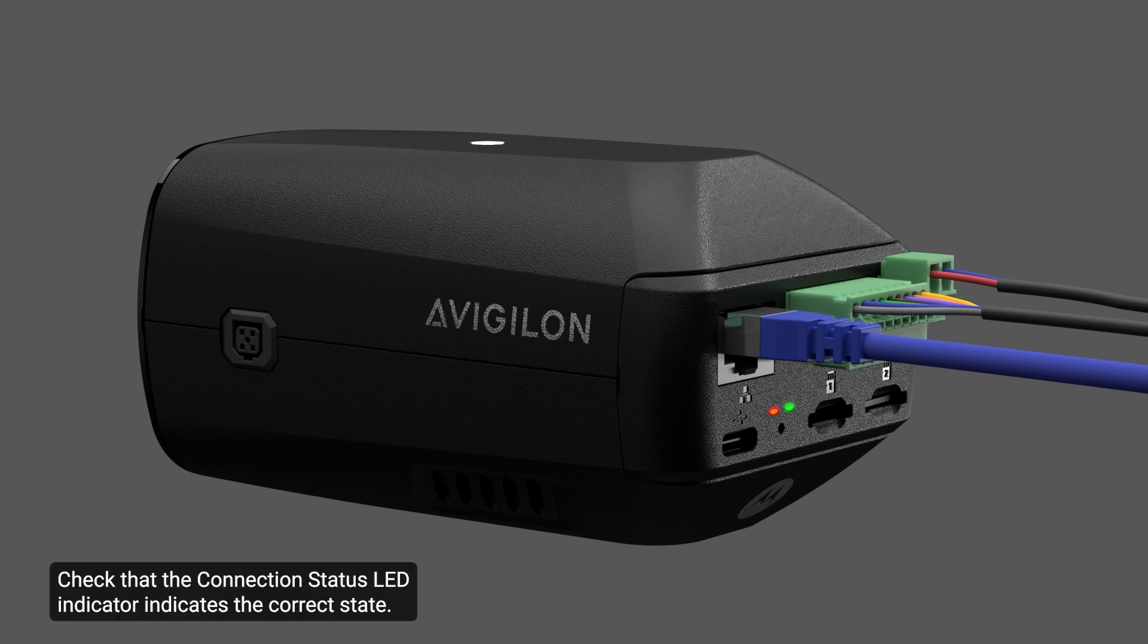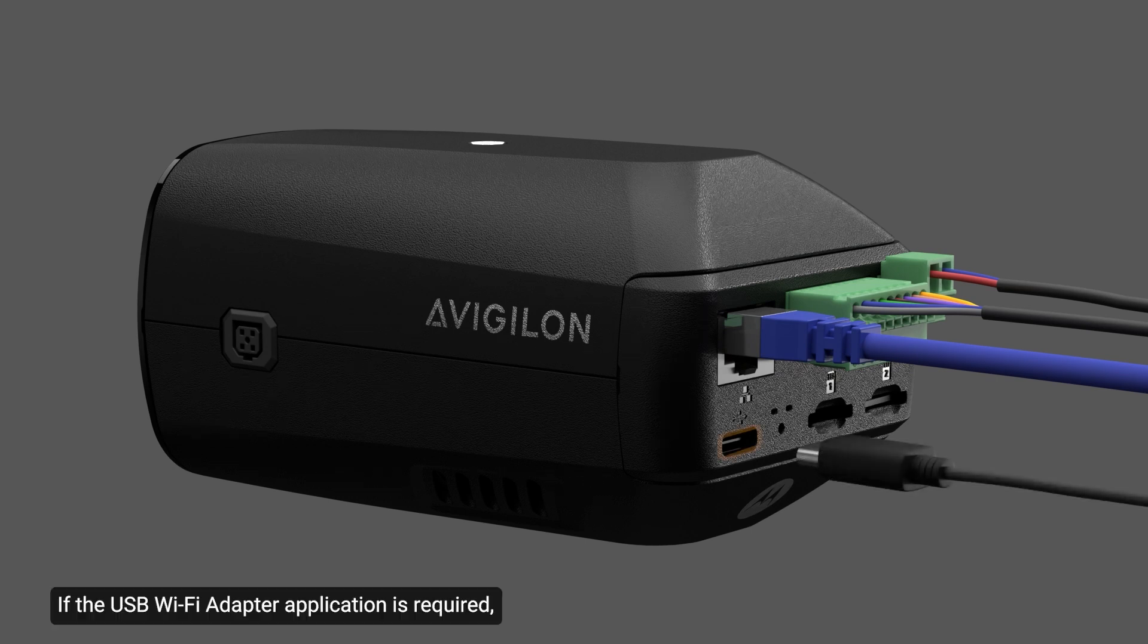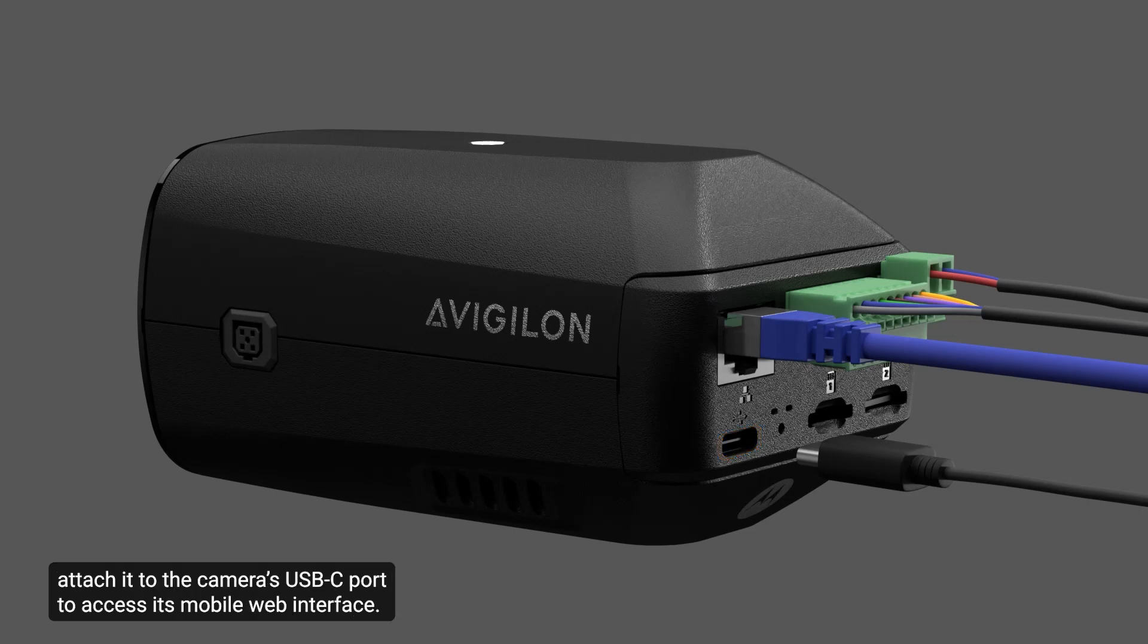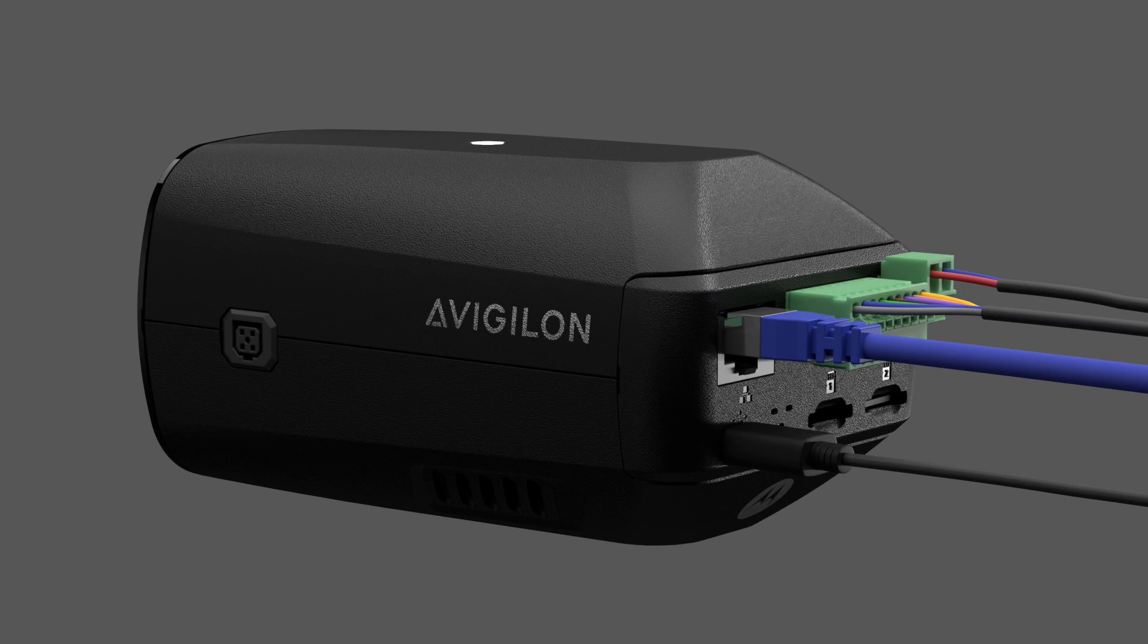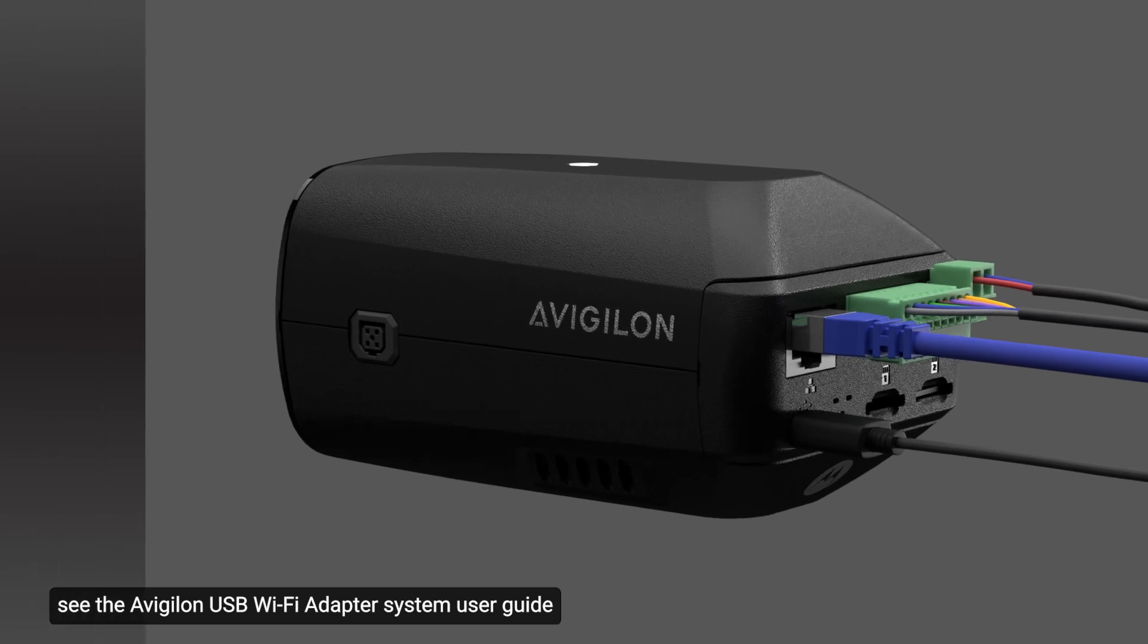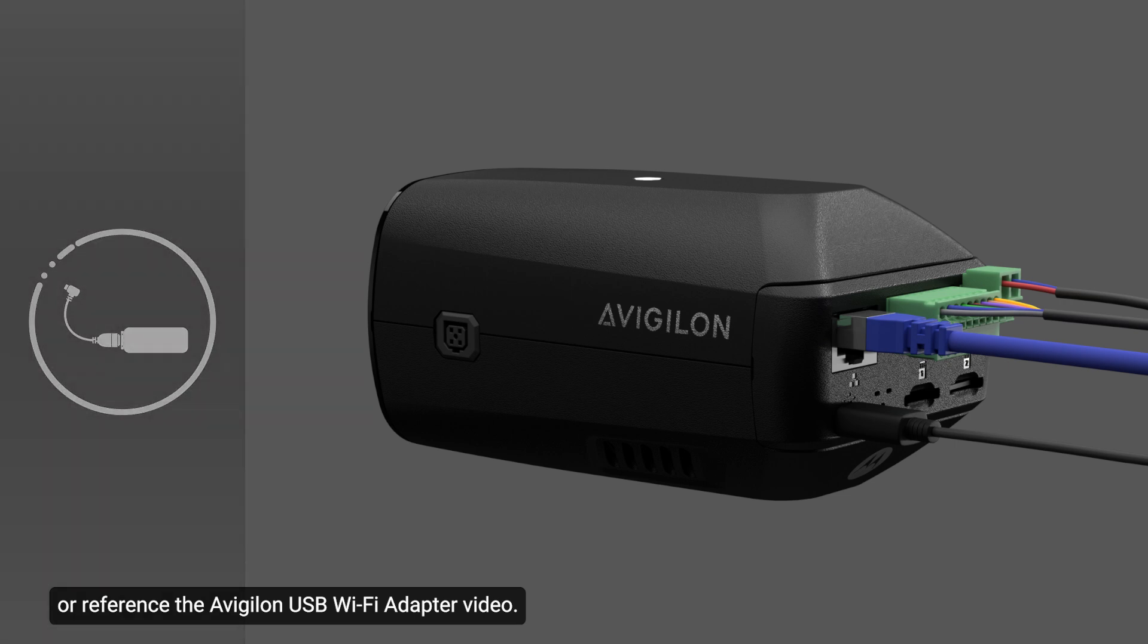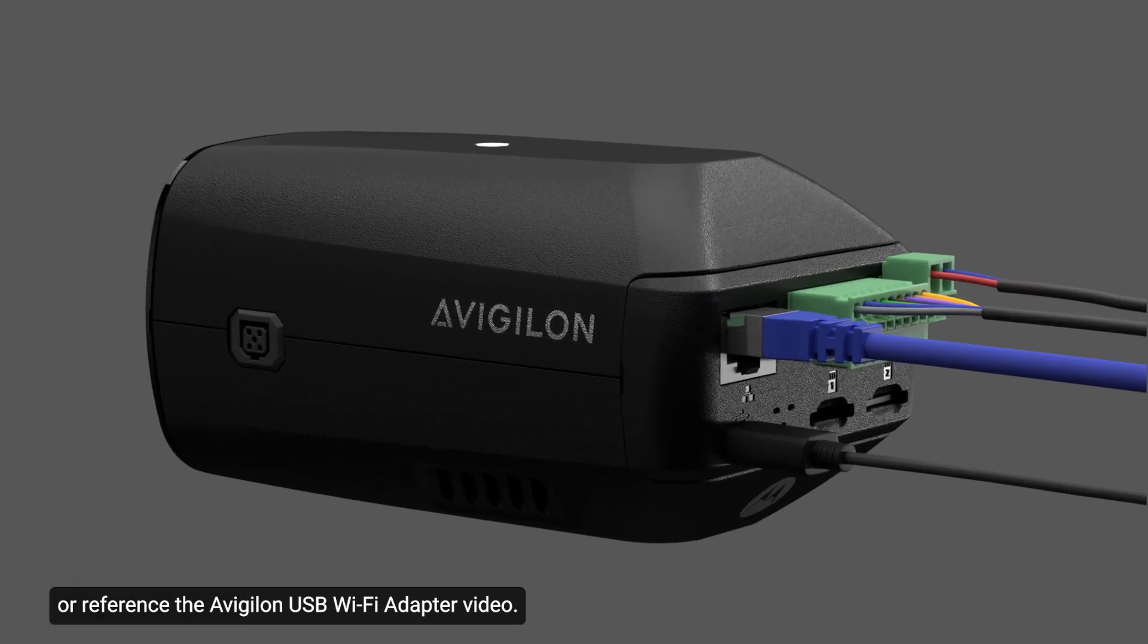Check that the connection status LED indicator indicates the correct state. For more information, see the lesson on the connection status LED indicator. If the USB Wi-Fi adapter application is required, attach it to the camera's USB-C port to access its mobile web interface. For more information about configuring the camera from the mobile web interface, see the Avigilon USB Wi-Fi adapter system user guide or reference the Avigilon USB Wi-Fi adapter video.